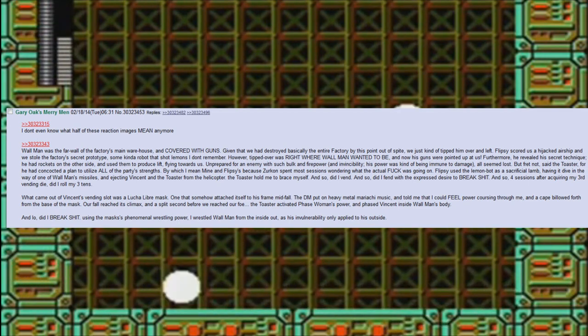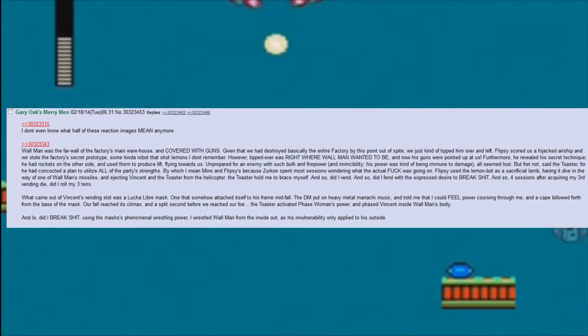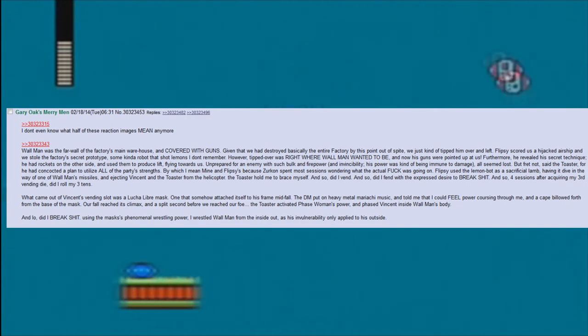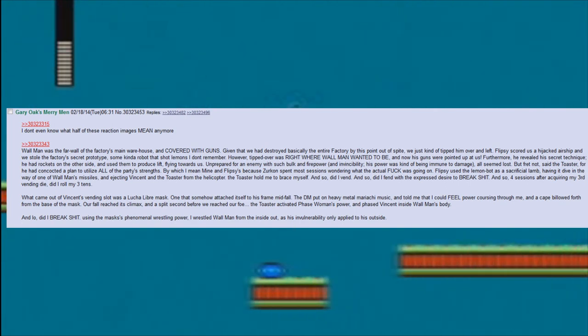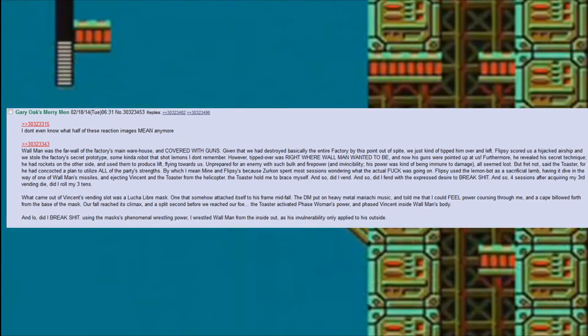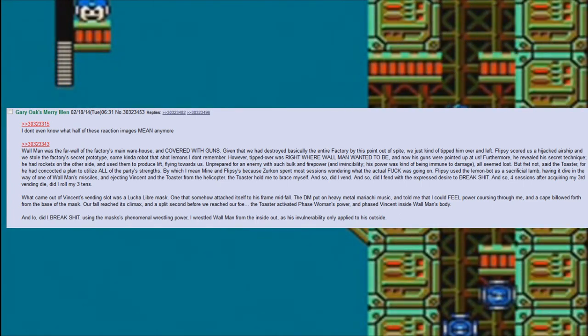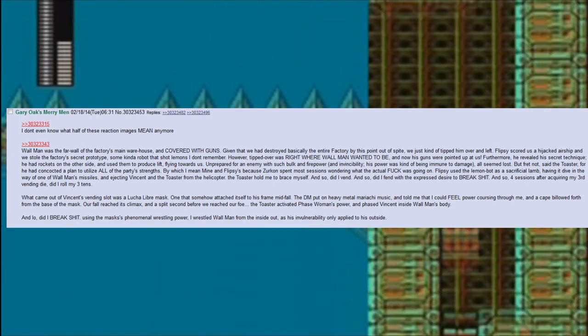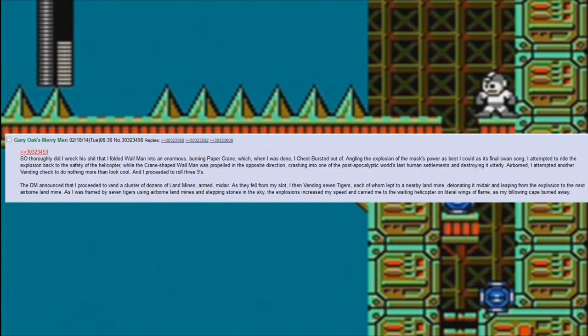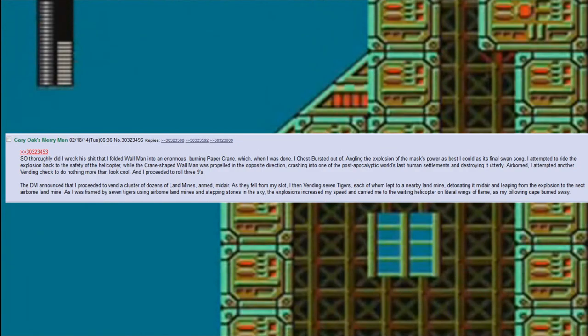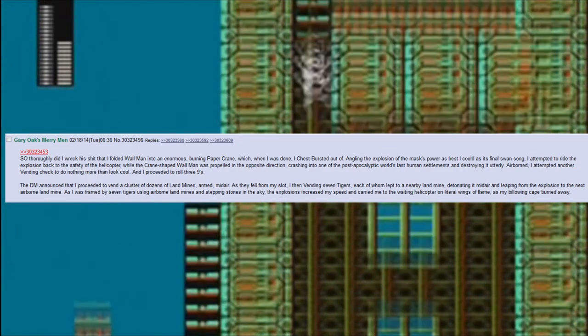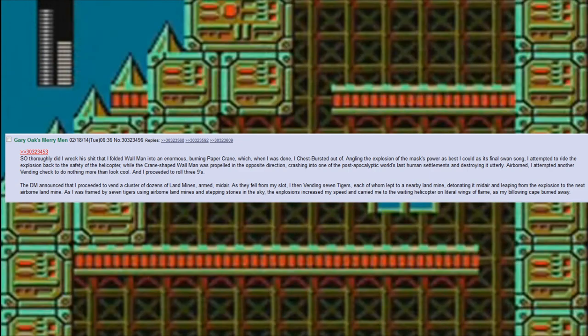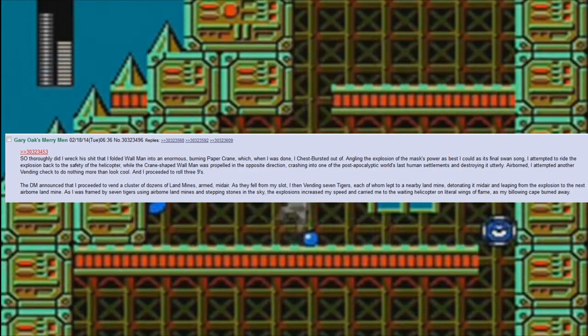Our fall reached its climax, and a split second before we reached our foe, the toaster activated Phase Woman's power and phased Vincent inside Wall Man's body. And lo, did I break shit. Using the mask's phenomenal wrestling power, I wrestled Wall Man from the inside out, as his invulnerability only applied to his outside. So thoroughly did I wreck his shit that I folded Wall Man into an enormous burning paper crane, which, when I was done, I chest-bursted out of.